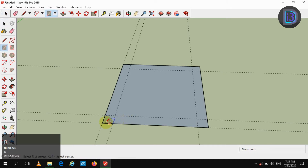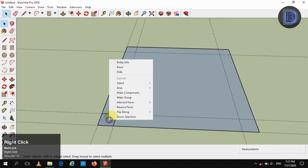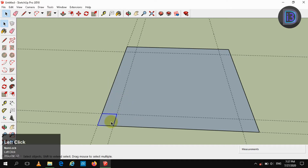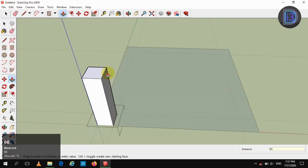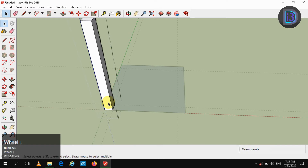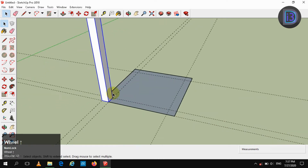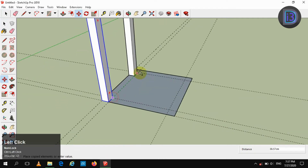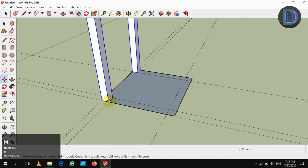Now create a rectangle and make it as a group, then press pull it to 60 centimeters. Make a copy and move it in the Y direction, and again select both and move it in the X direction.